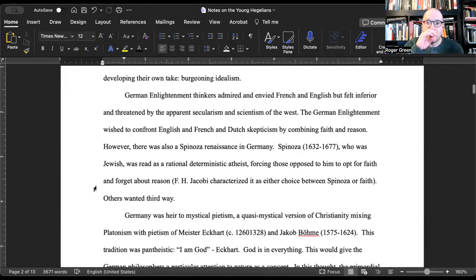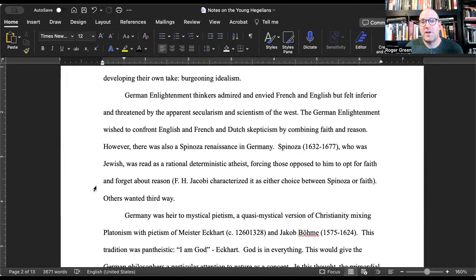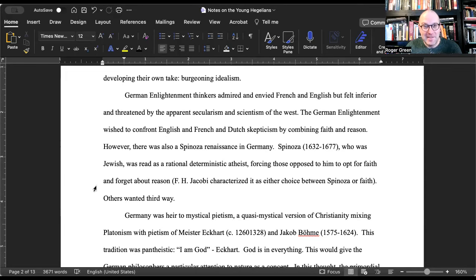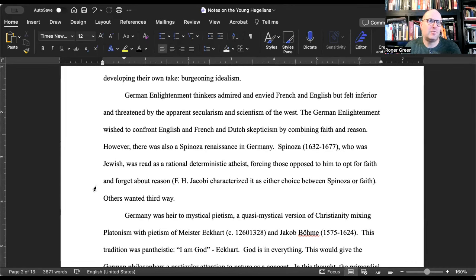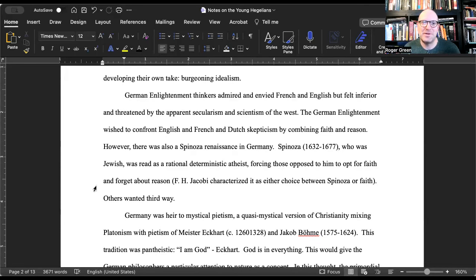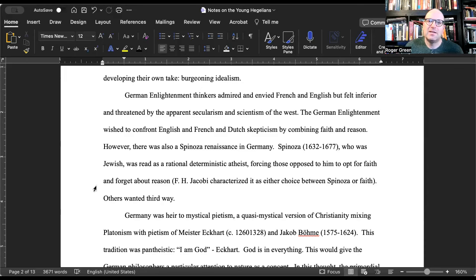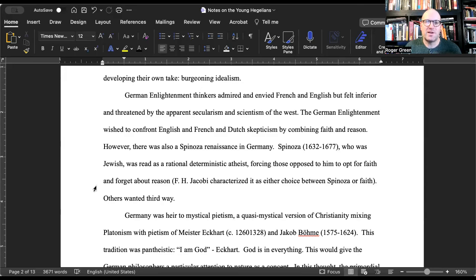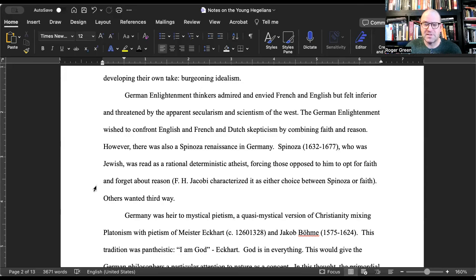German Enlightenment thinkers admired and envied French and English, but felt inferior and threatened by the apparent secularism and scientism of the West. So Germany is the East in this time. The German Enlightenment wished to confront English and French and Dutch skepticism by combining faith and reason. However, there was also at the time period a Spinoza Renaissance going on in Germany.